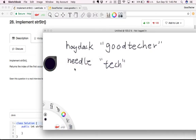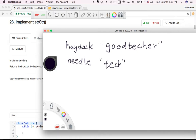So here I'm going to use an example to demonstrate how to solve this problem. For example, we have two strings: the haystack string is "goodticker" and the needle string is "tick". So we are going to check whether the haystack "goodticker" contains the string "tick".